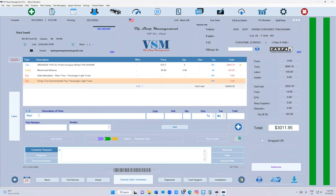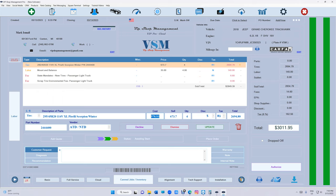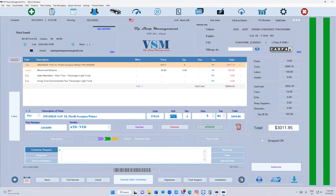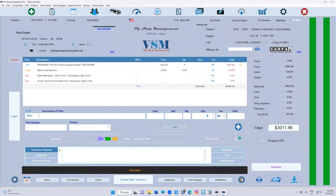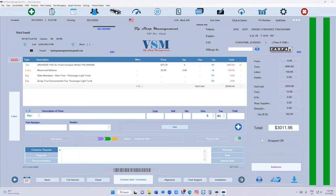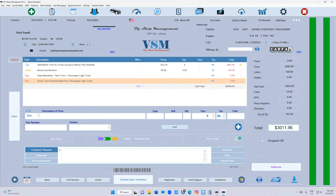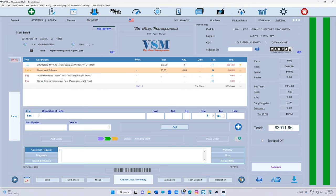So first of all it's going to switch the prices for you. So this is your cost right here. This is your selling based on your percentage that you have. And you can see how much I'm making money off this. $551, you know, with the parts and labor. If you have any state fees will be added automatically.